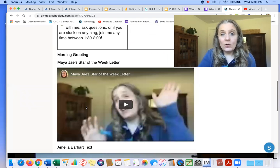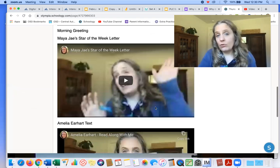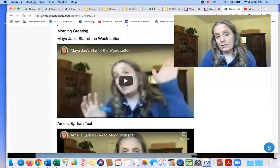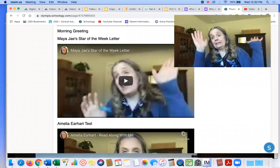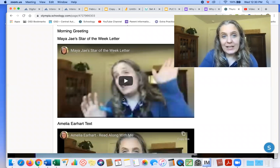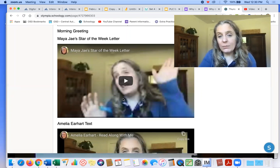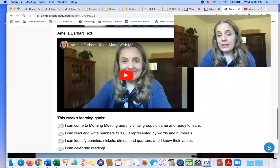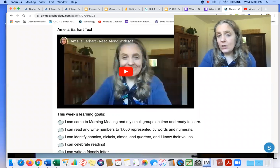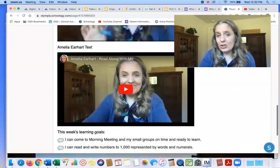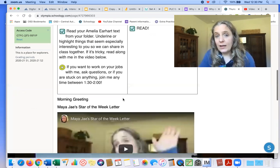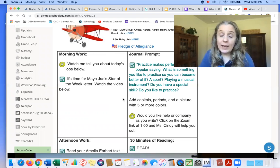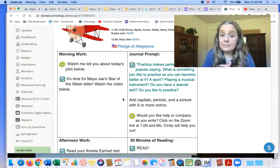Okay. So I don't know what I'm doing there. But there you go. Maya J's video, Amelia Earhart video, watch those and come for help at 1:30 if you need it.